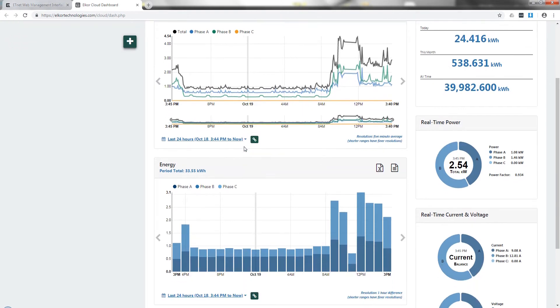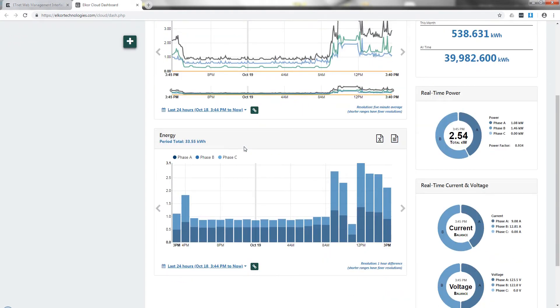The power and energy graph timescales can easily be changed. By default, their timescales are linked. However, this can be disabled using this link button.